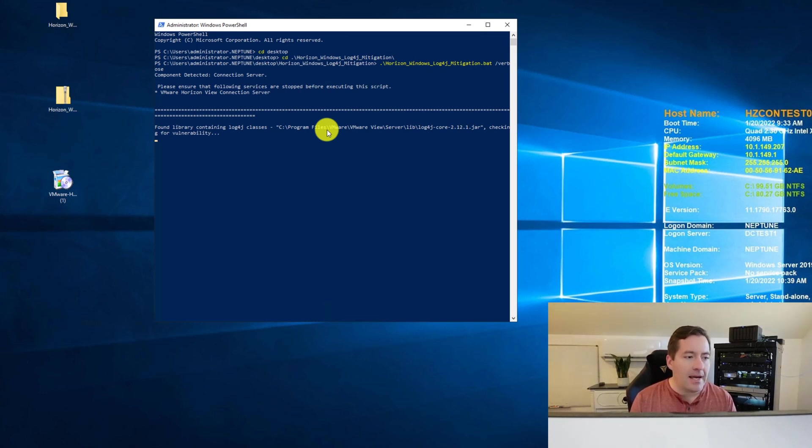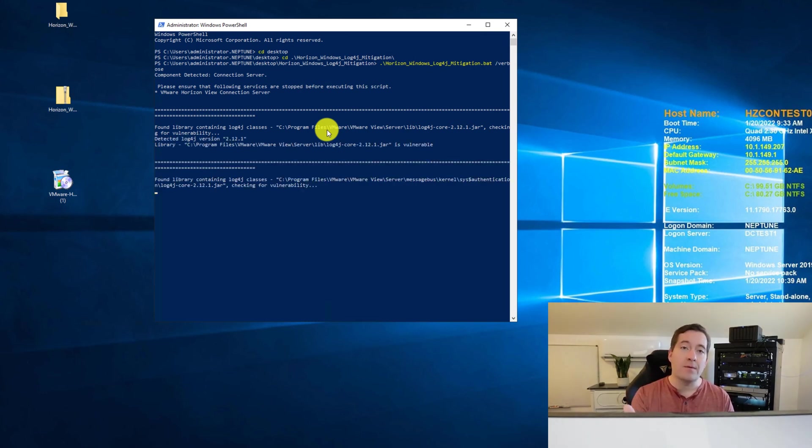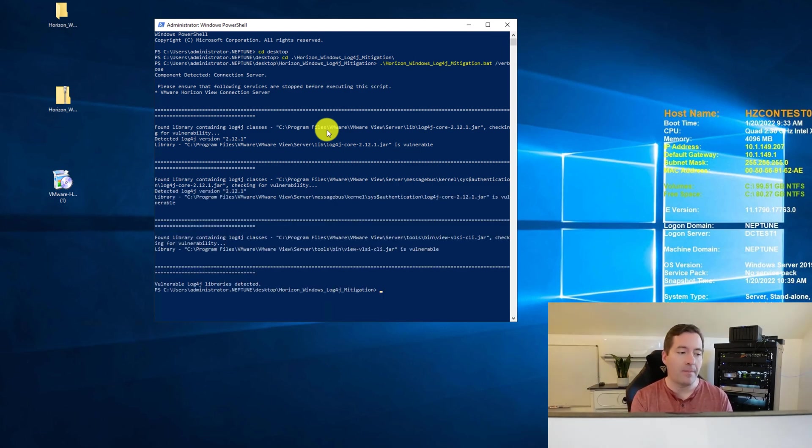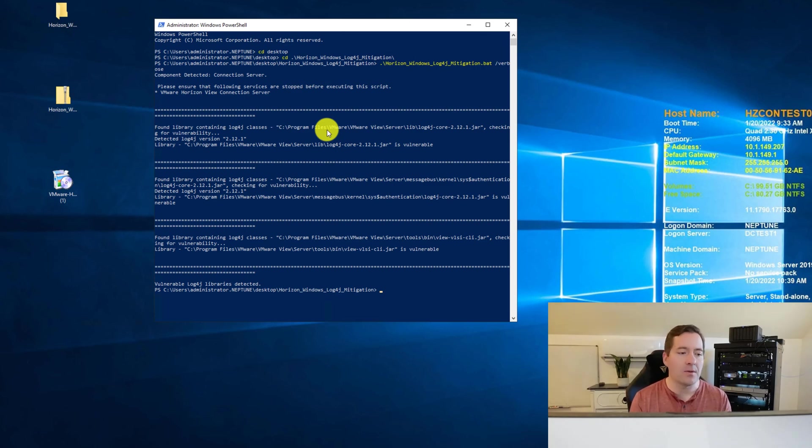But we can make that a verbose output by simply doing slash verbose. And as it notes, the services are running. So it's going to tell us, hey, I can't really do anything with the services running. But that's OK in report mode because we want it to just simply tell us if there are vulnerabilities.